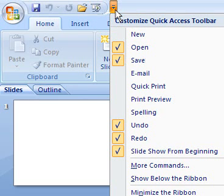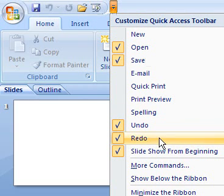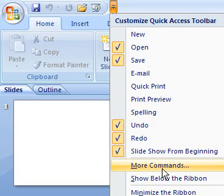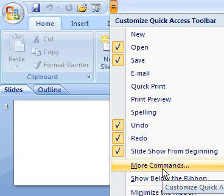You can click on it again and click on this button called More Commands, and you'll have over 50 commands that you can add to this toolbar.